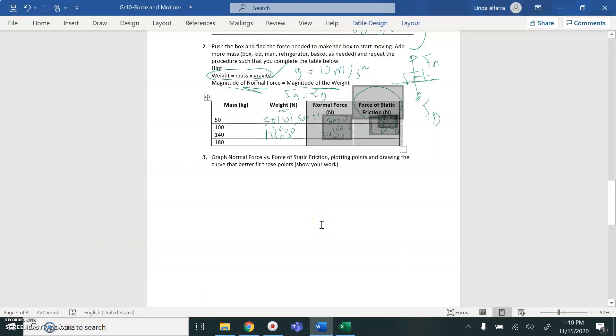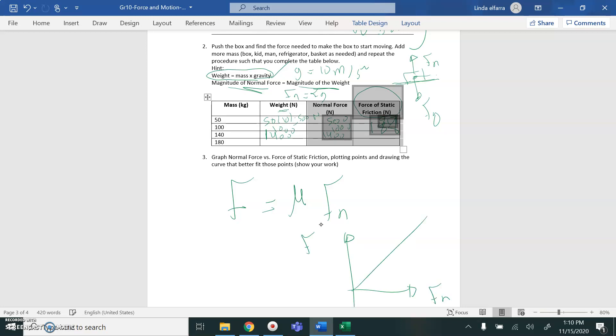You're going to use Excel to draw a relationship between the friction and normal force. From the equation, I have a friction force, whether static or kinetic friction, equals mu times normal force. If you draw a relationship between friction force F and Fn, and you get a straight line, the slope of this straight line, which is rise over run, will represent mu, the coefficient of friction.